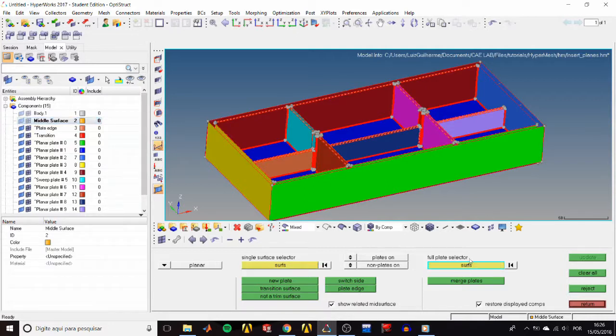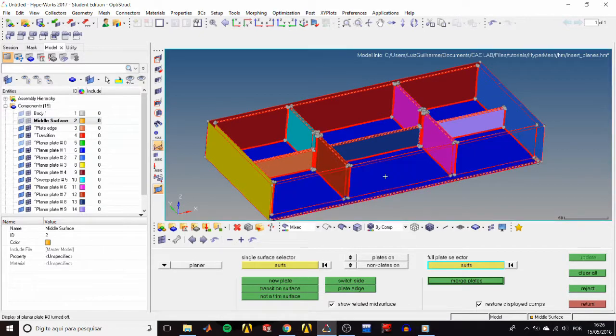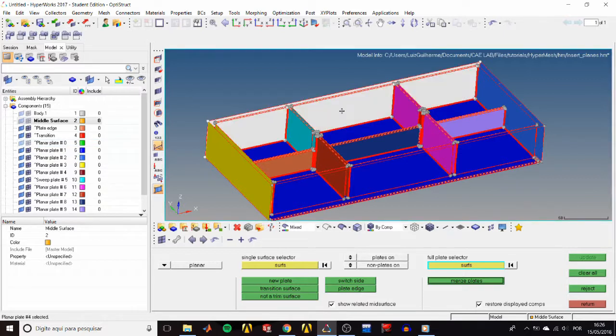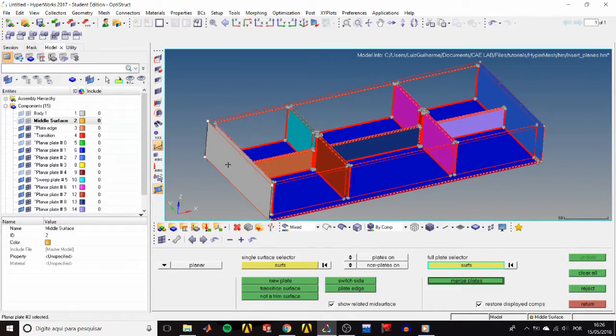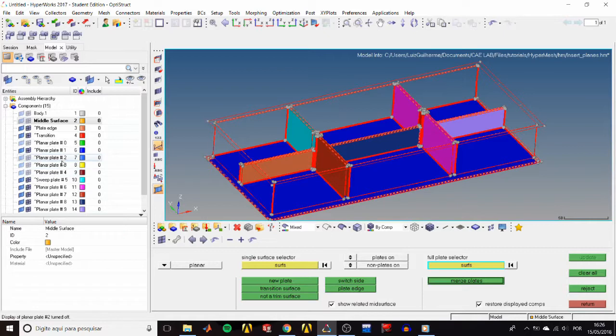Now right-click on it and all plates of the planar plate zero are hidden. Do that again for the exterior sides here, here, and here, so components two, three, and four are also hidden.